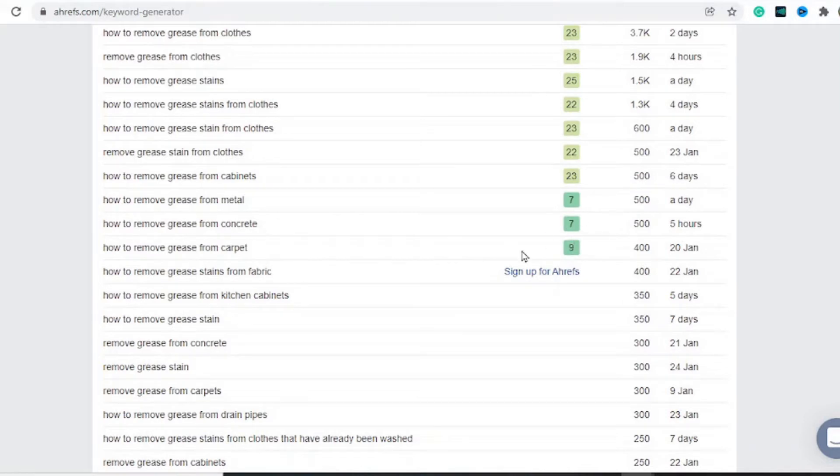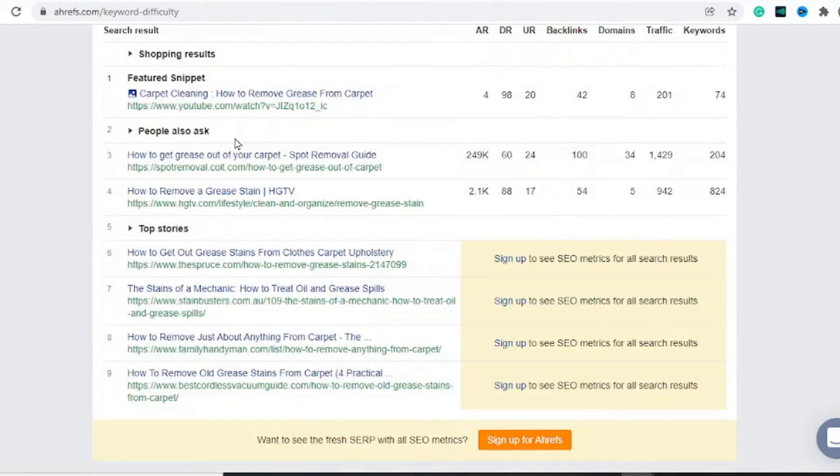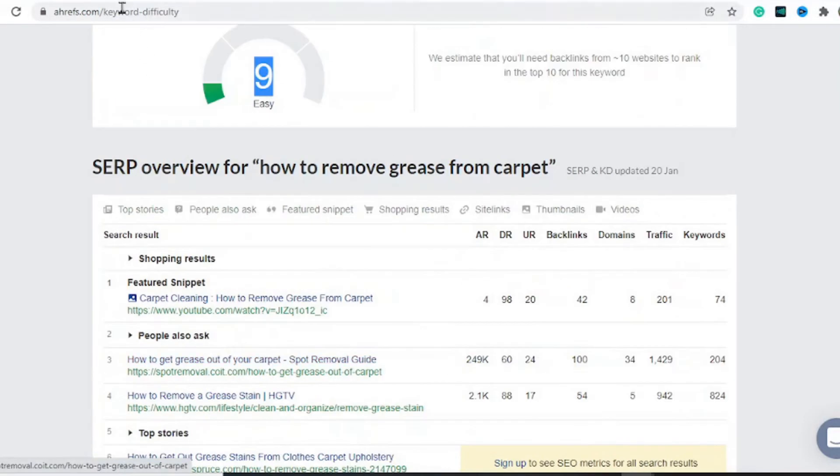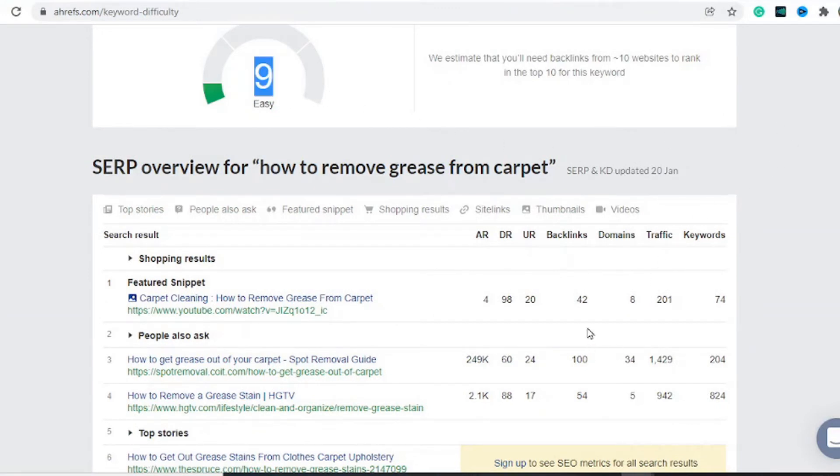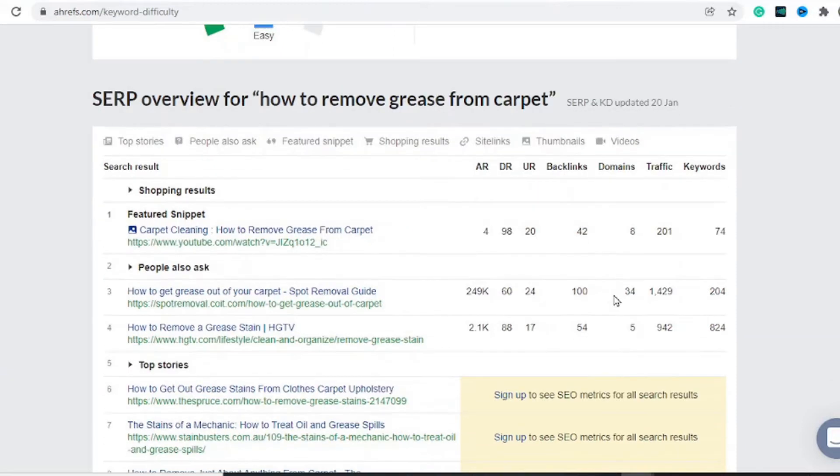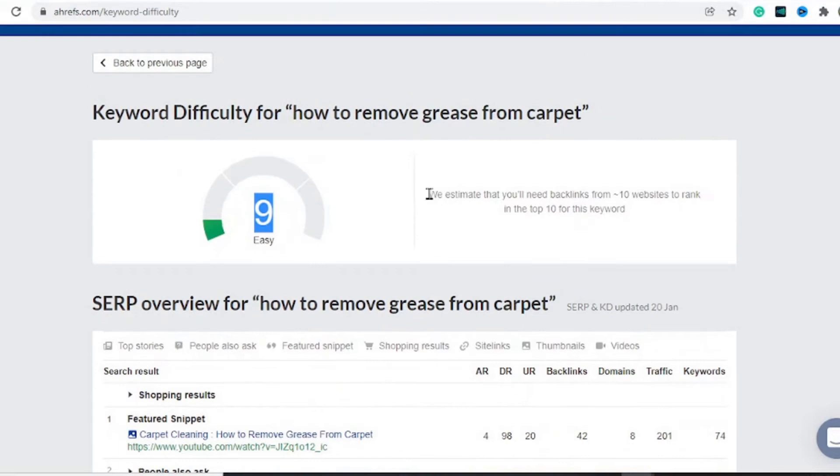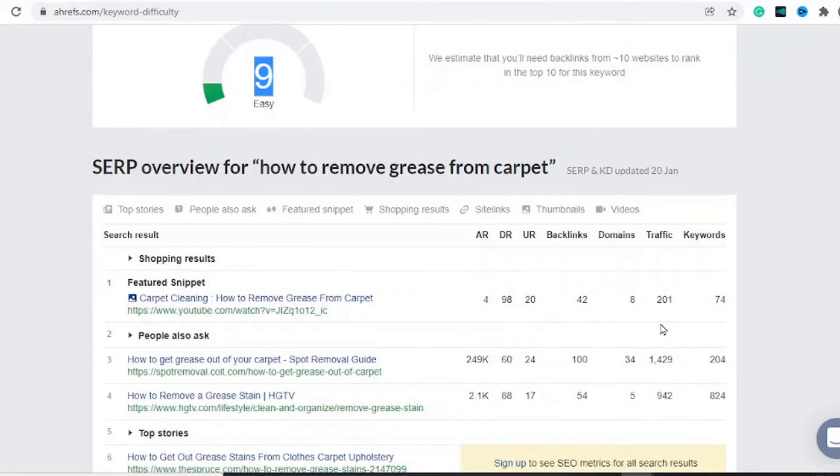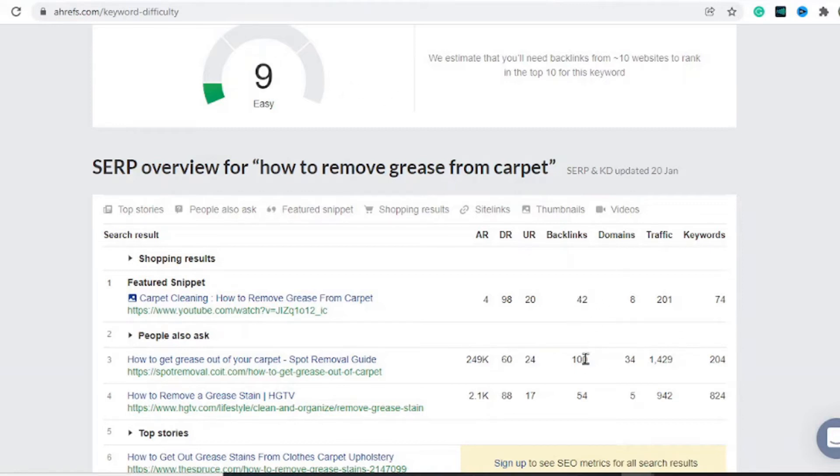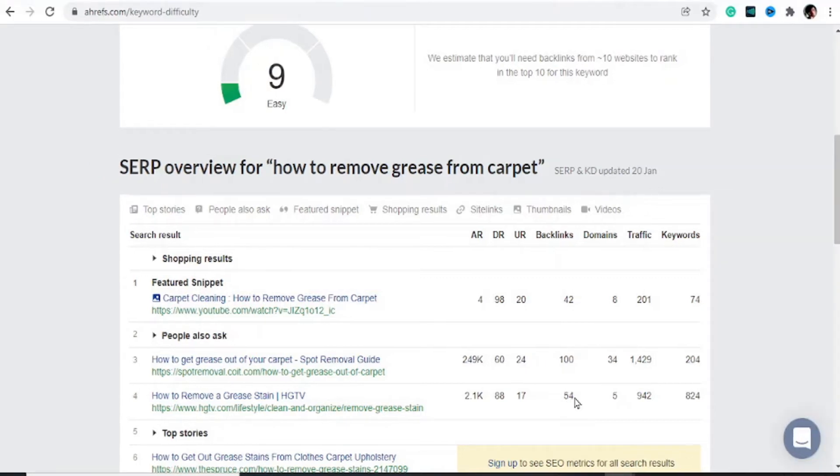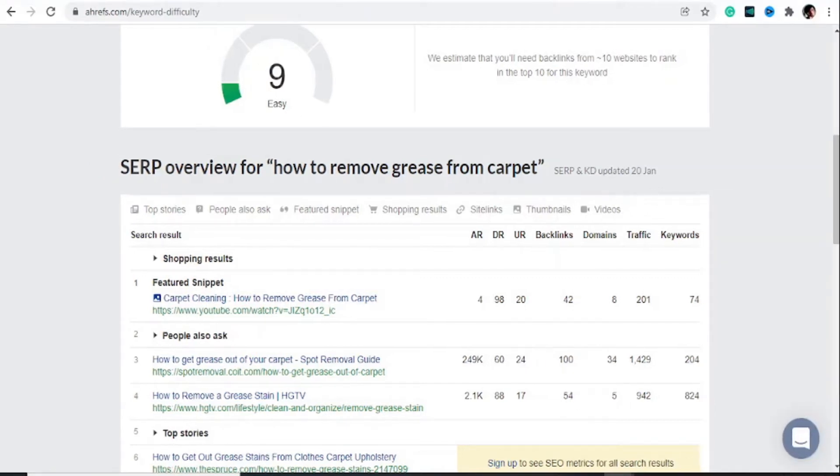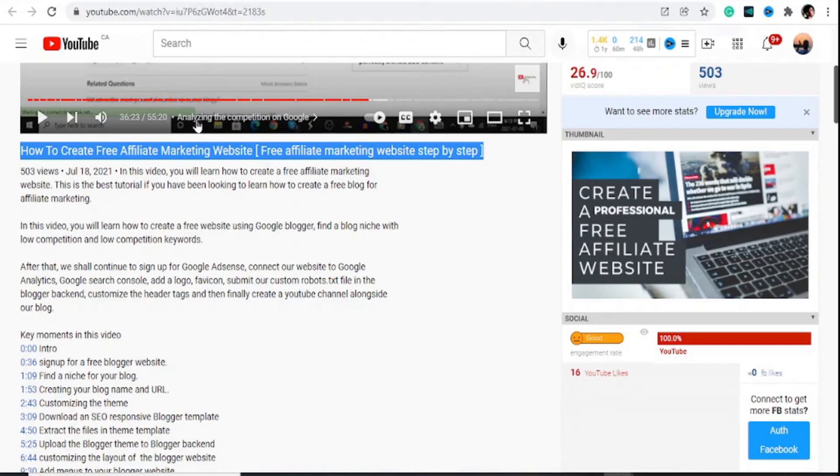Start with the ones in green. You can enter these in the Ahrefs keyword difficulty to prove the keyword difficulty. Now, nine is a little bit competitive because the websites here have backlinks. For this video, we're just going to assume we found the perfect keyword. For the keywords you want to be targeting, you must ensure the backlinks here—there is a website with no backlinks at all in the top three results.